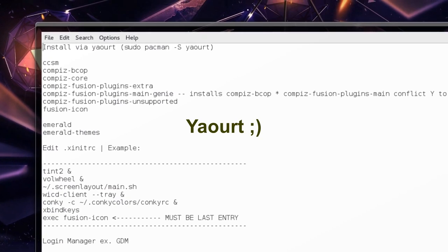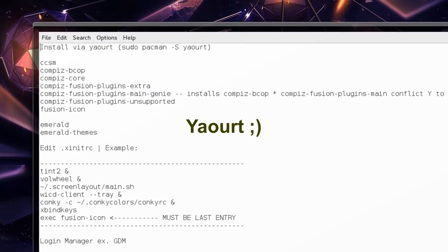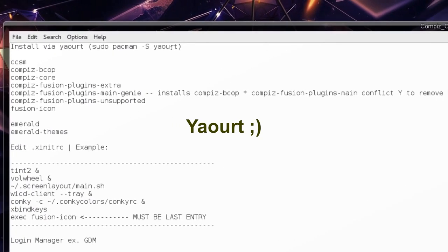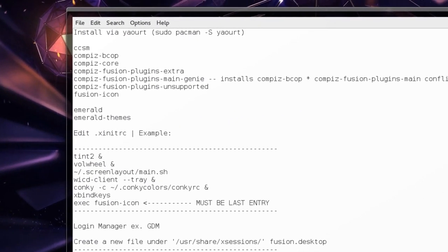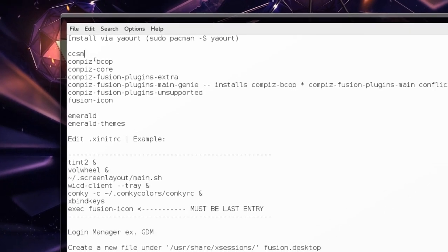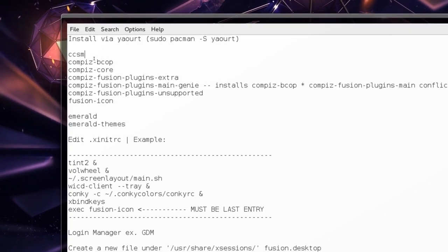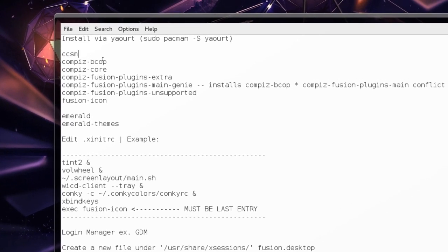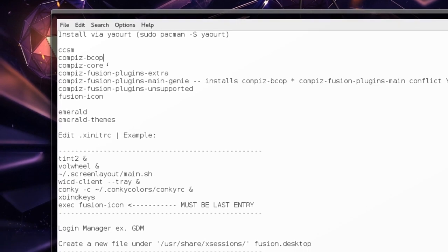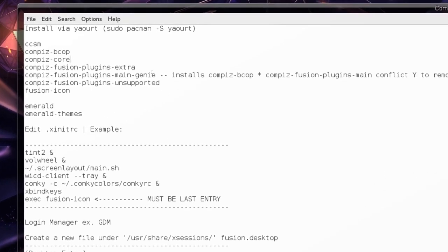That is, you know, sudo Pacman capital S yaoart, and then these files yaoart and then CompX settings manager and these other ones, one at a time.